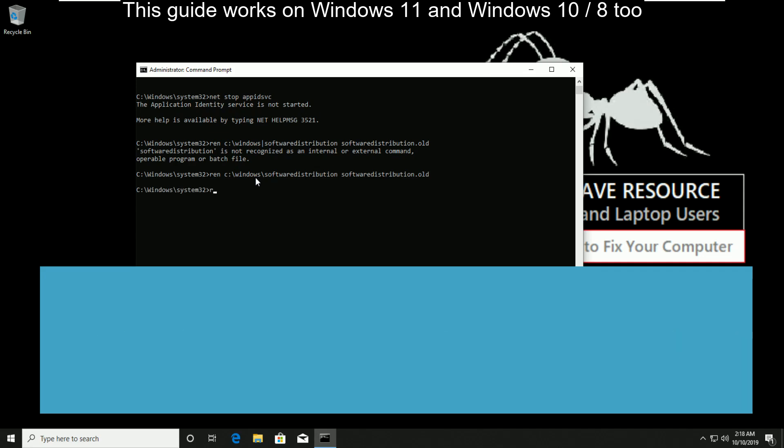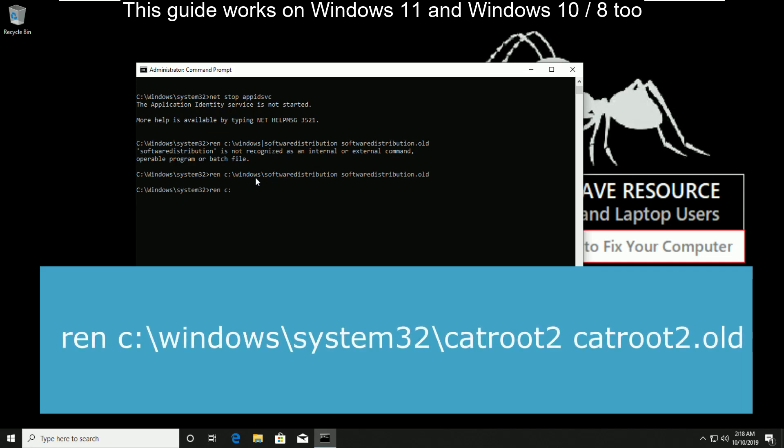Now type ren c:\windows\system32\catroot2 catroot2.old.